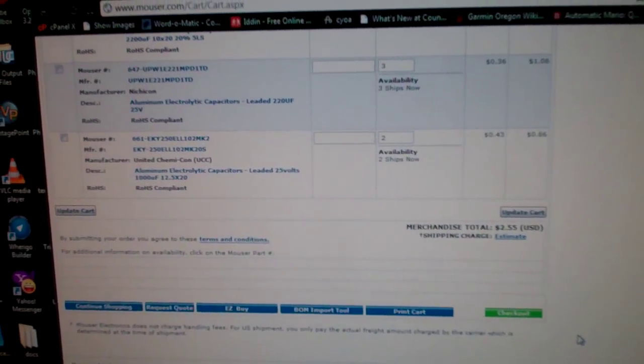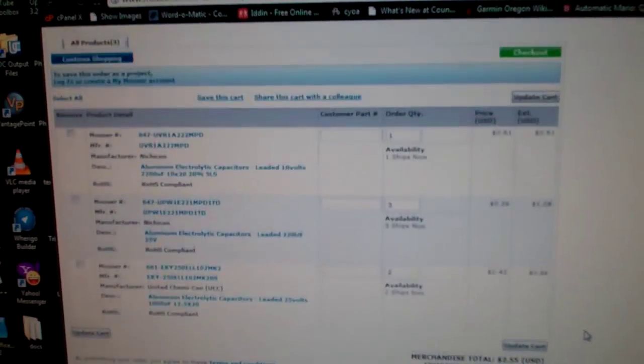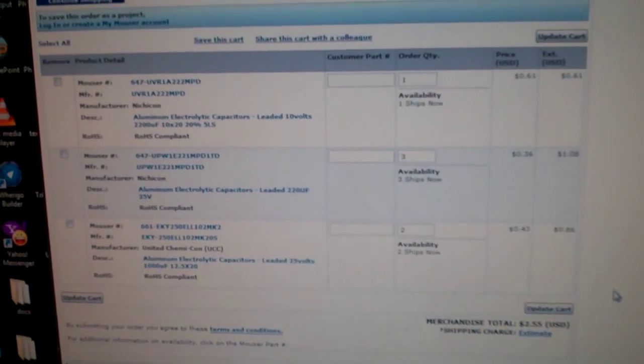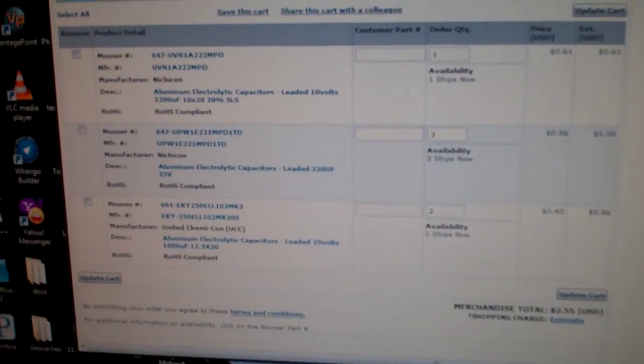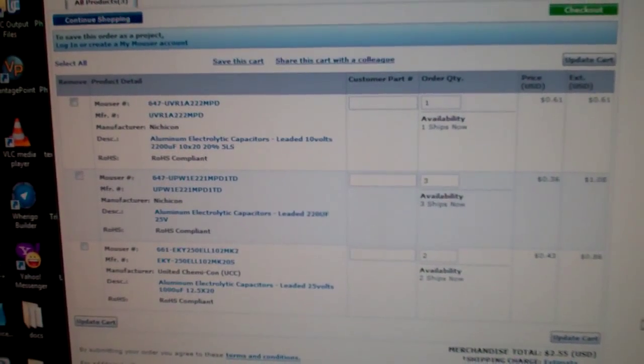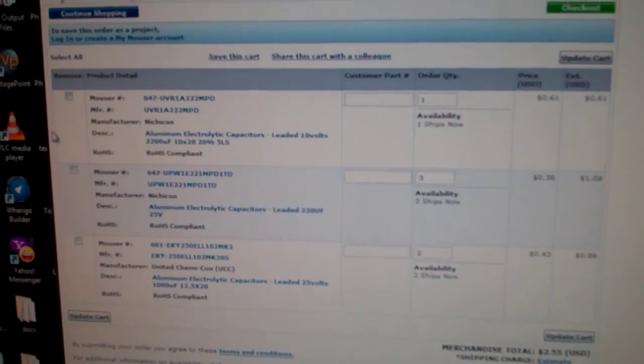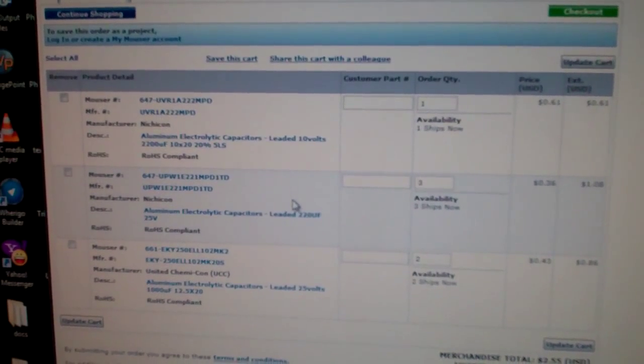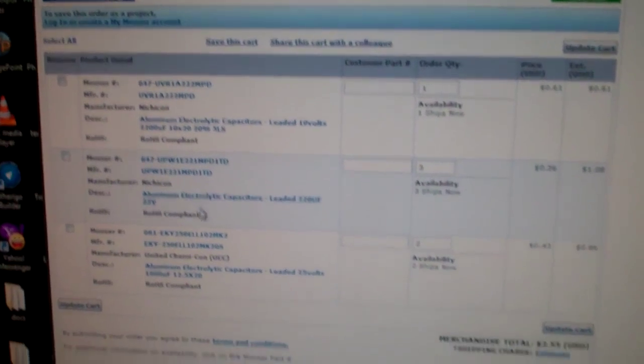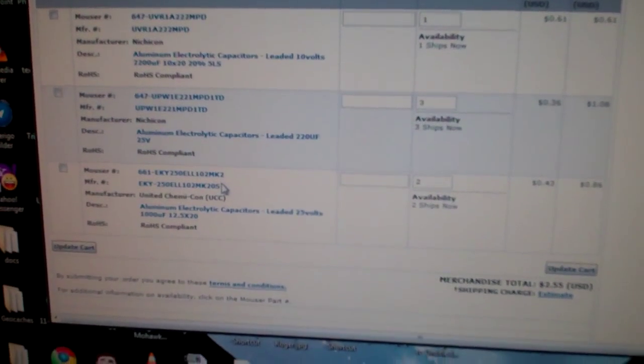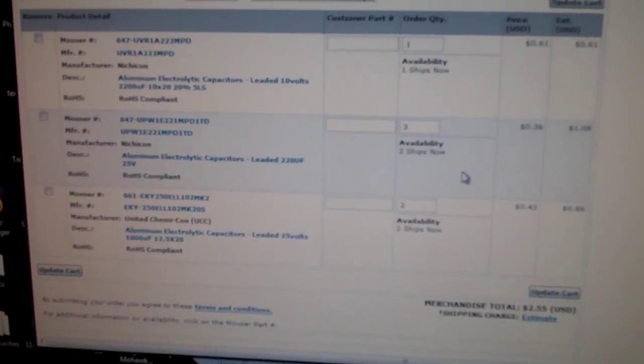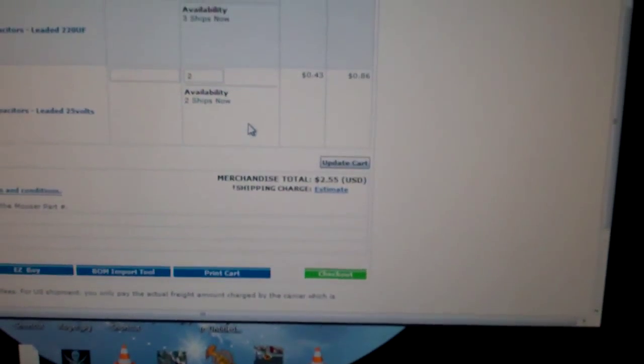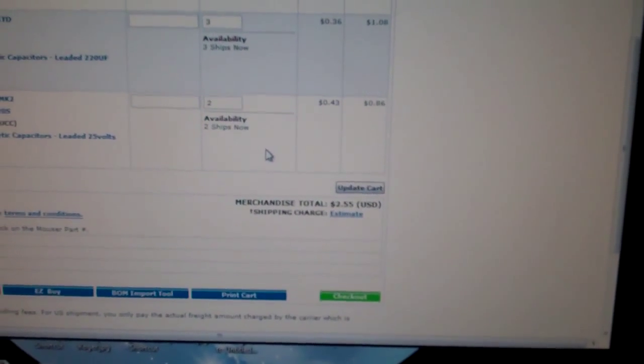So, I'm at Mouser.com. And I found, I looked at the part numbers. So, I got one of this type. Three of these. And two of these. So, a total of six capacitors. Two dollars and 55 cents. So. It's a lot cheaper than buying a new monitor.